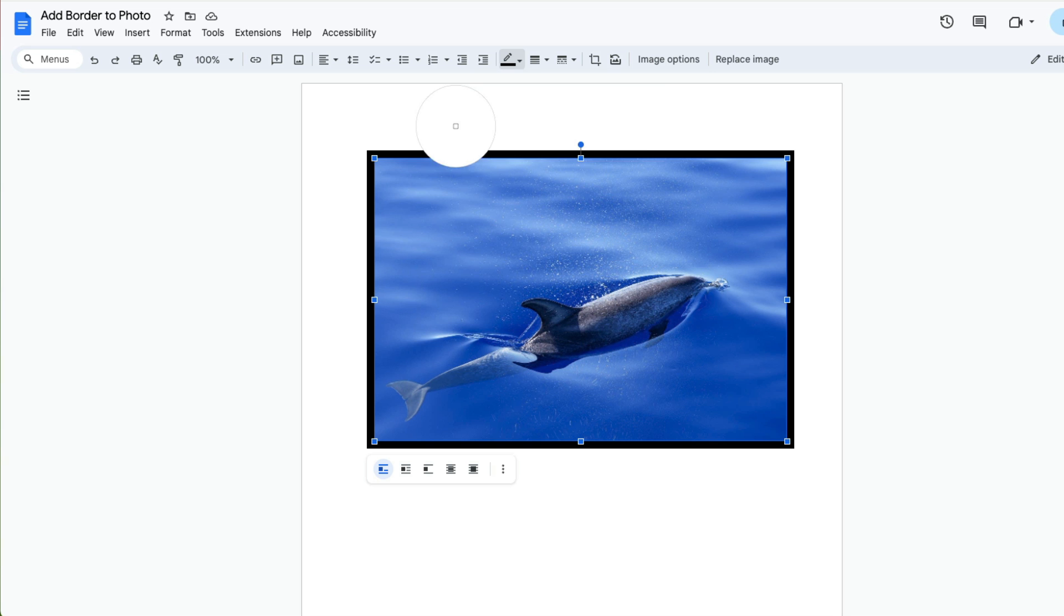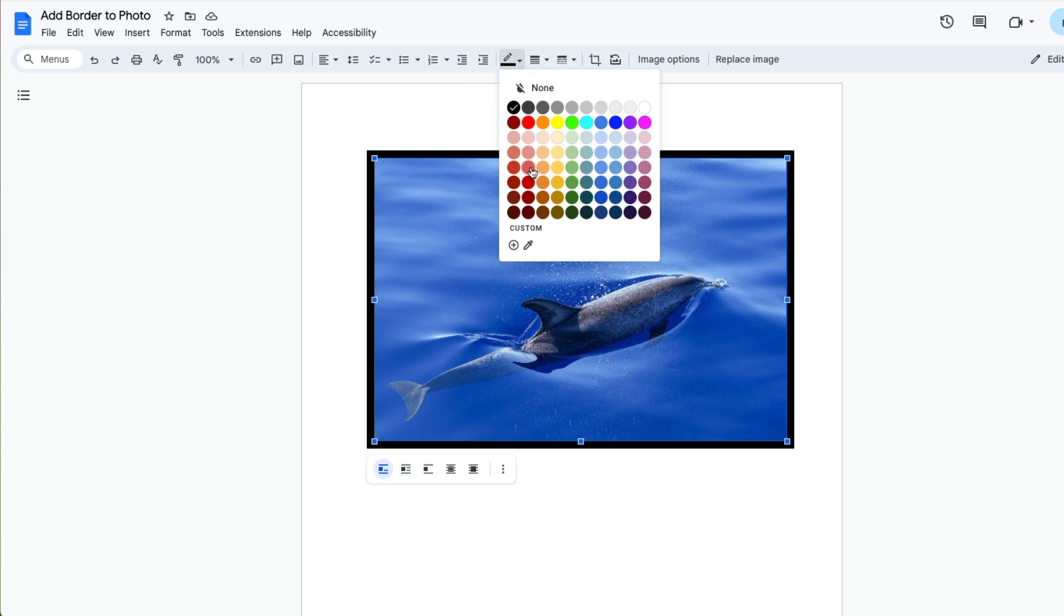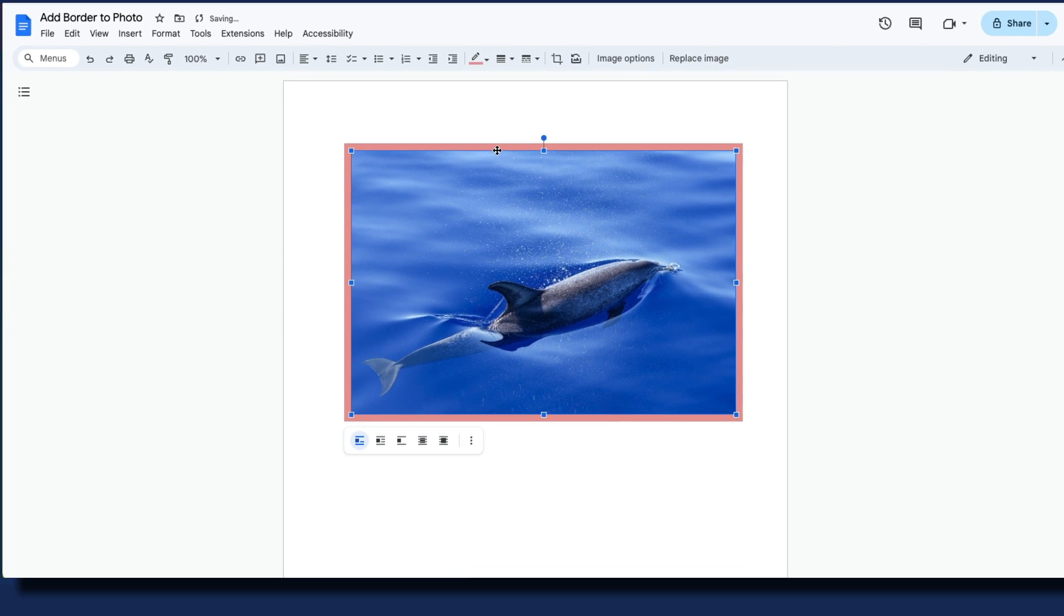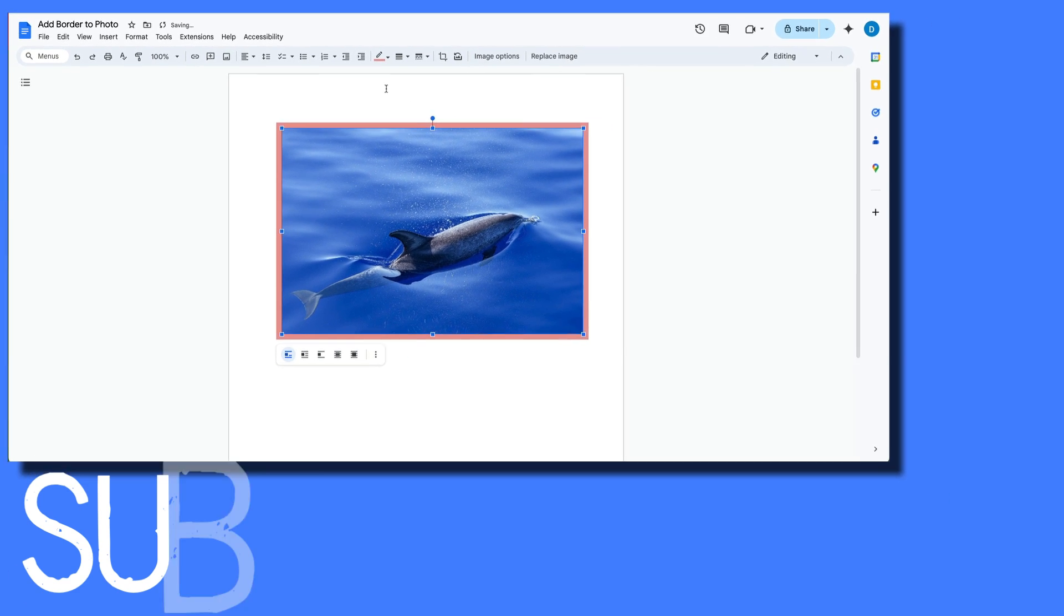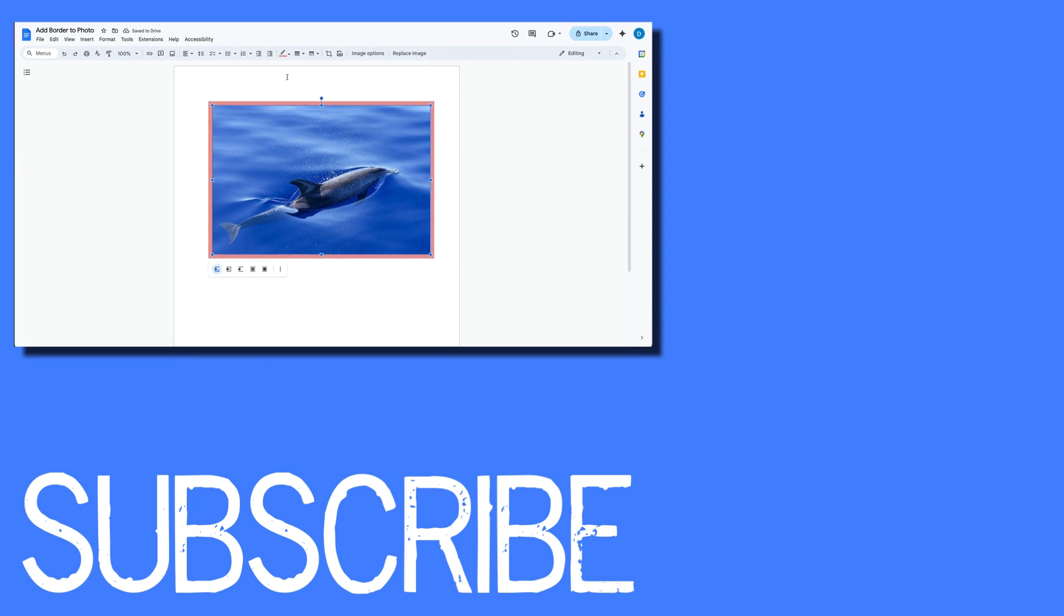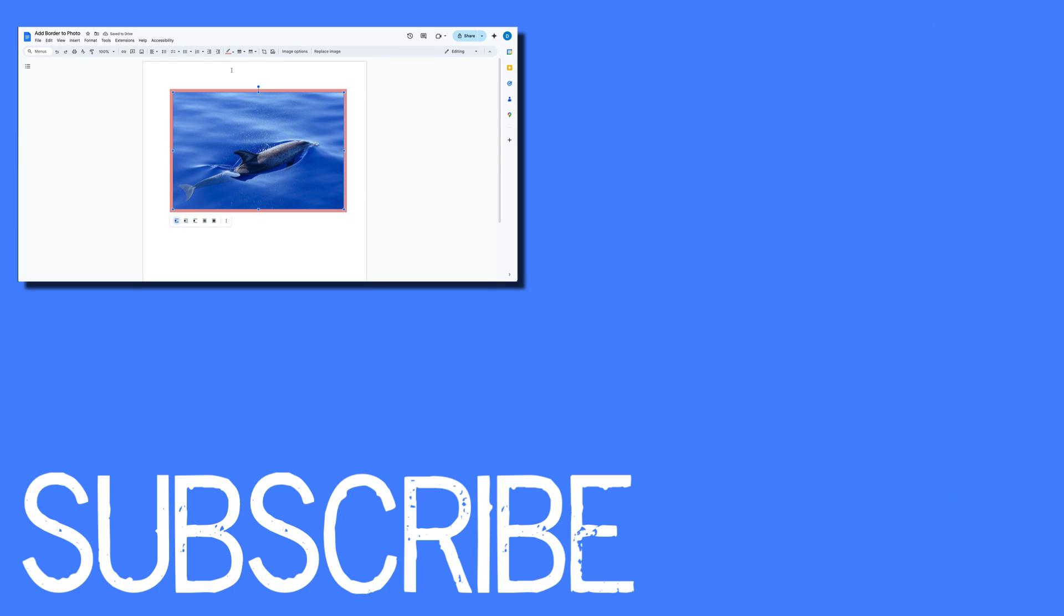So this video shows you how to add borders to your photos in Google Docs. If you found this video helpful, please click that like button and subscribe to this channel to view more helpful videos in the future. Also, please be sure to visit my website at therabbitpad.com.